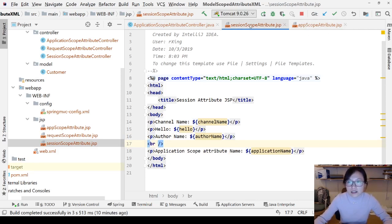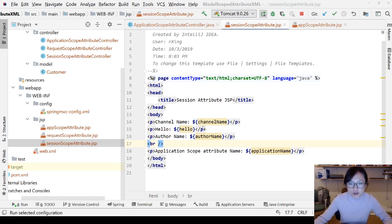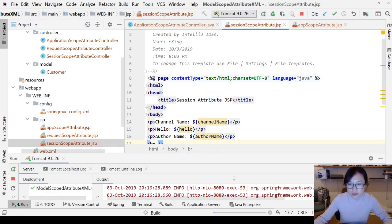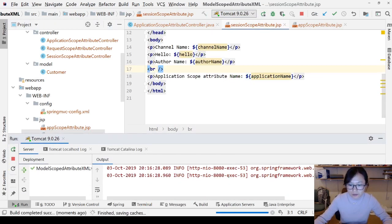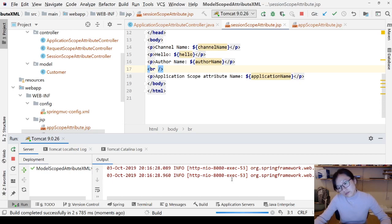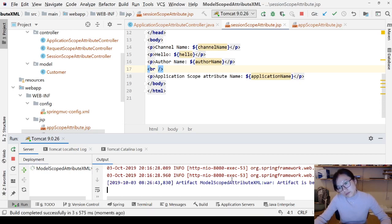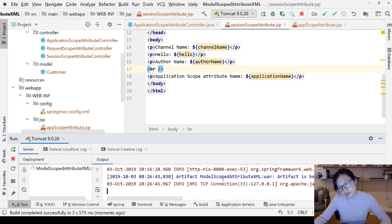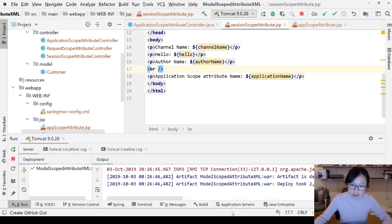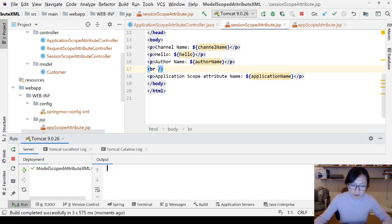So that's it. Let me run and show you the result in the browser. It's deployed successfully. I'm going to switch to the browser to show you the behavior. Chrome.